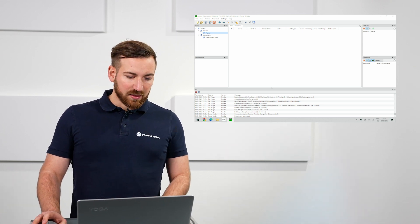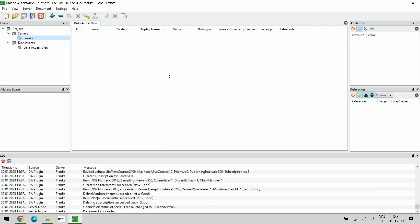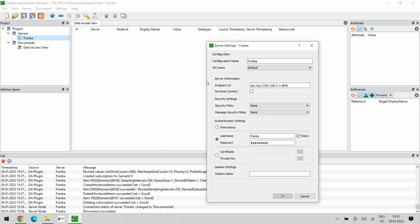I have prepared here already a client. These settings you can find from the documentation. It's quite simple, it's always opc.tcp, your IP address, it could also be robot.franka.de, and the OPC UA default port which is 4840. And of course you will require your user and password which in our case is franca.